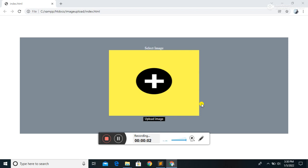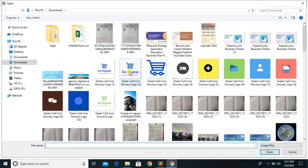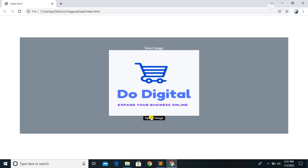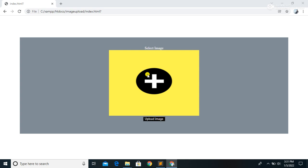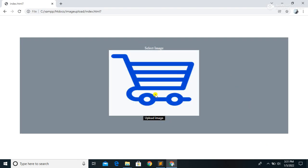Welcome to this video. Here we are going to see how to customize a file upload button, and we are also going to see how to preview an image before uploading. This is our sample webpage where we can select an image and preview it before uploading. It is designed using HTML, CSS, and JavaScript only.